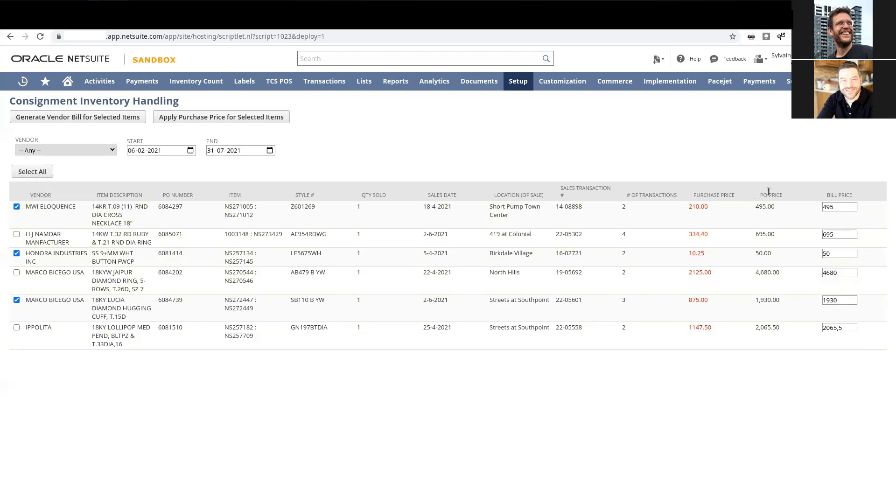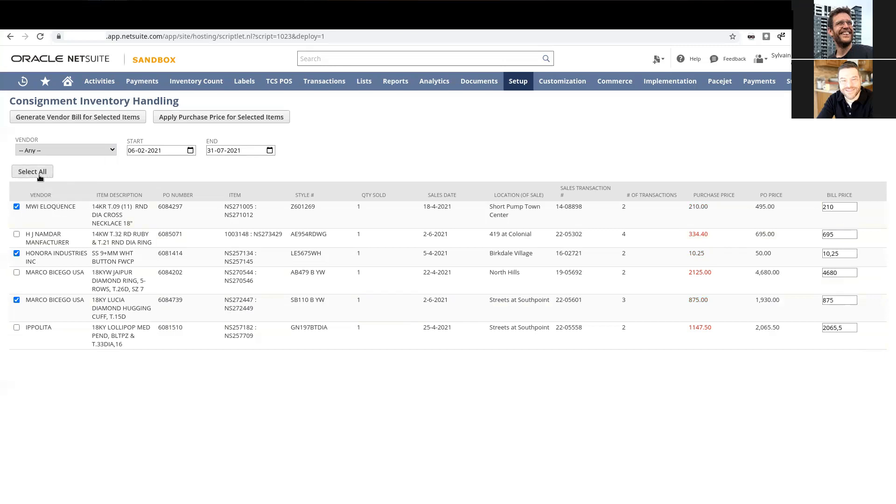We allow them to update the bill price by clicking on that button right there. Then the vendor bill will do the accounting to get the cost of goods sold correct. Essentially we're increasing the value and flowing it through to cost of goods sold. Let's see how that works.